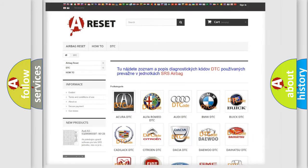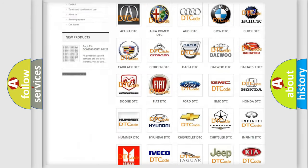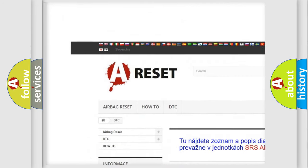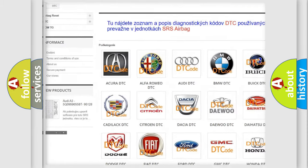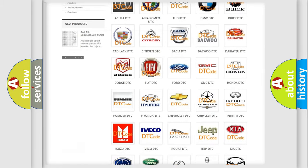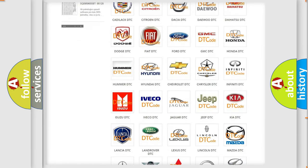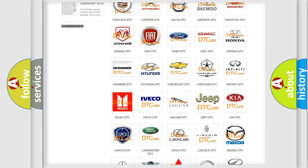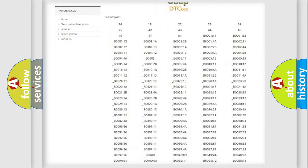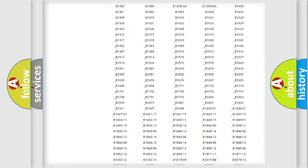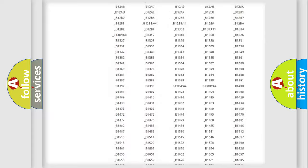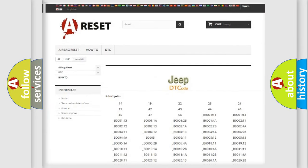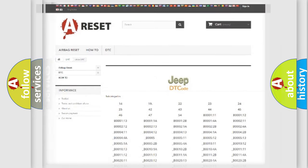Our website airbagreset.sk produces useful videos for you. You do not have to go through the OBD2 protocol anymore to know how to troubleshoot any car breakdown. You will find all the diagnostic codes that can be diagnosed in Jeep vehicles, and many other useful things.